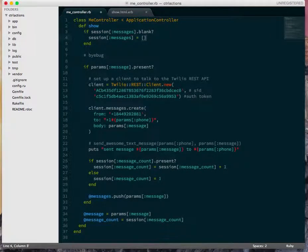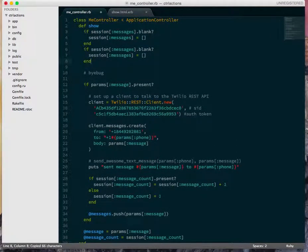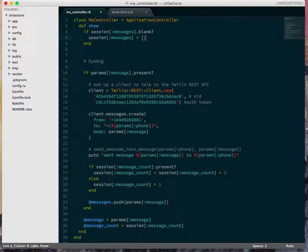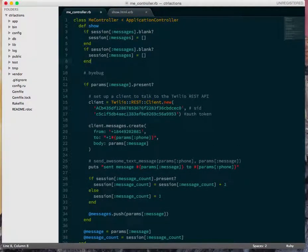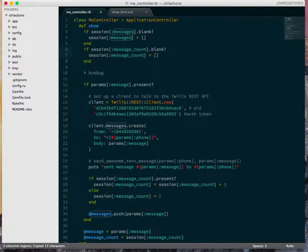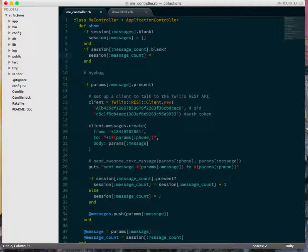So this makes sure that in the session I always have something called messages, and it's going to be an empty array. I'm going to do the same thing with message_count, so if message_count is blank, I'm going to assign that to zero.